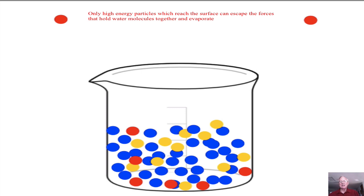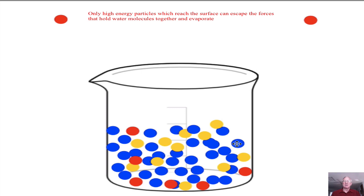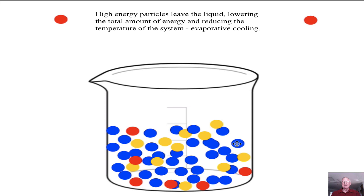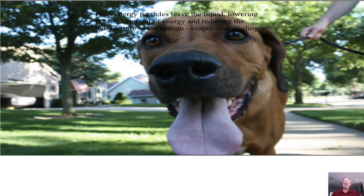Notice that this is an endothermic reaction, as energy is a reactant. The result is that gradually the level of the water particles goes down and the energy content of the water that's left behind also decreases. So evaporation, because it's the high-energy particles that are being removed, is a cooling process. This cooling aspect is shown when we perspire and the evaporation cools off our bodies. Dogs use the same process as water evaporates off of their tongues and their body cools down.